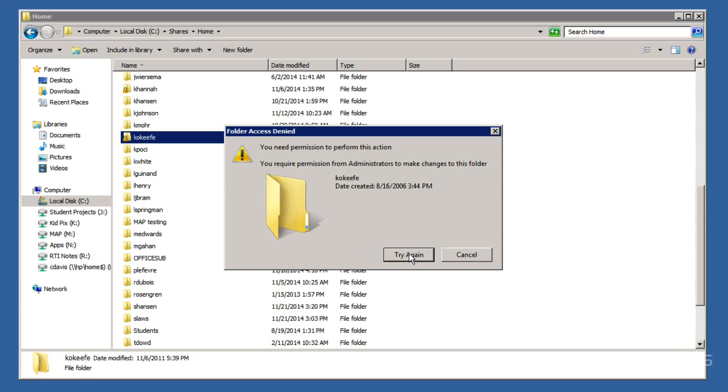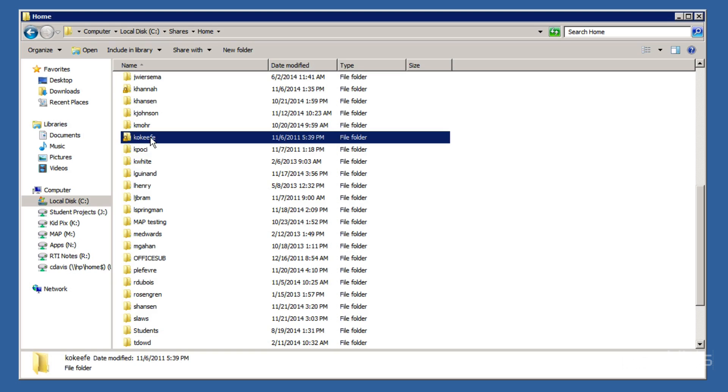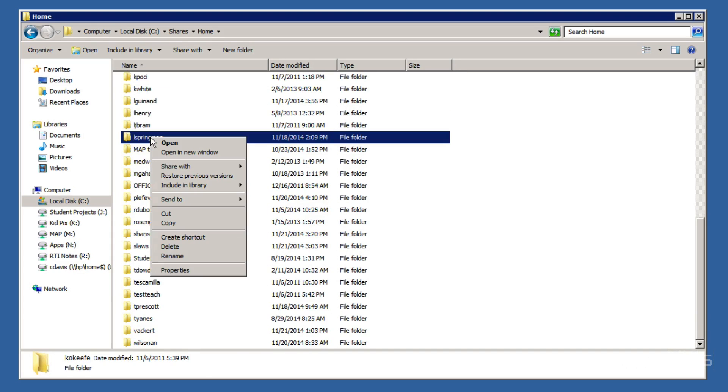Try again. Of course, it's not going to work. So, cancel. Let's go ahead and take ownership of this folder and all the subfolders within it.